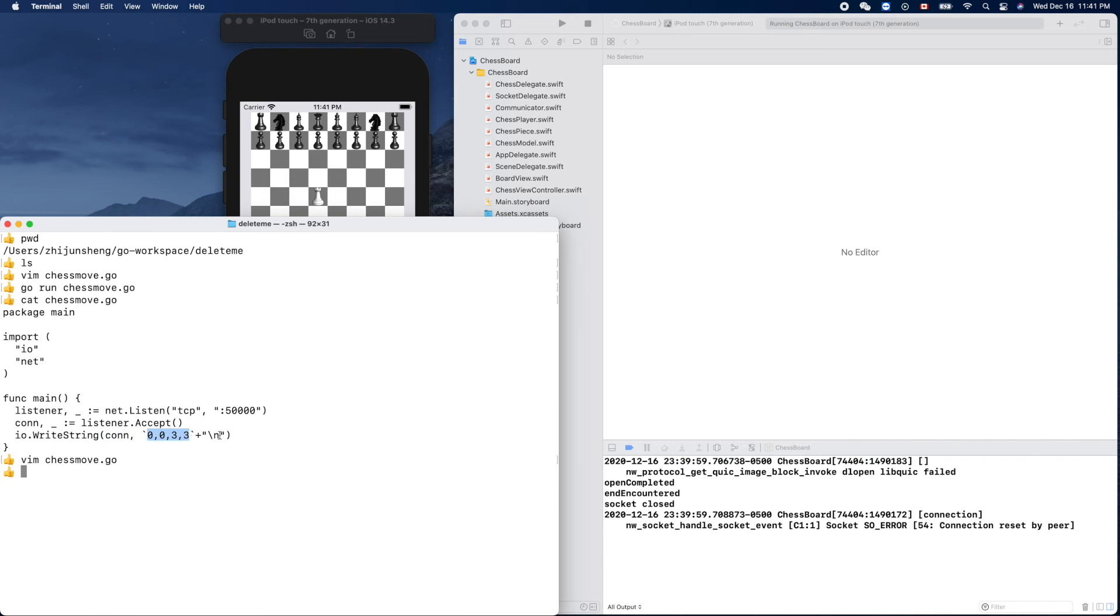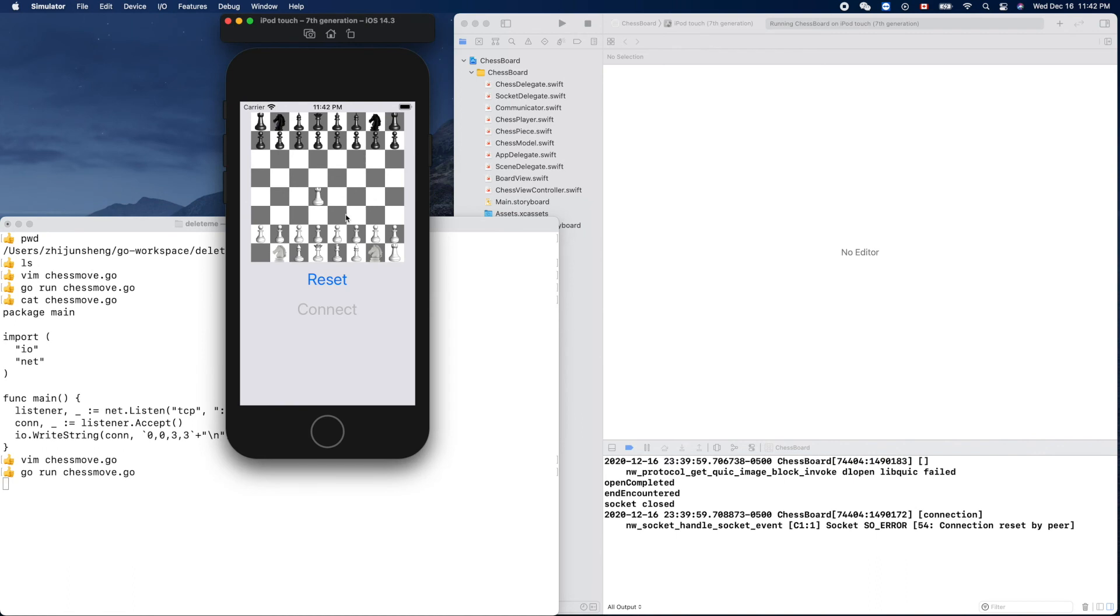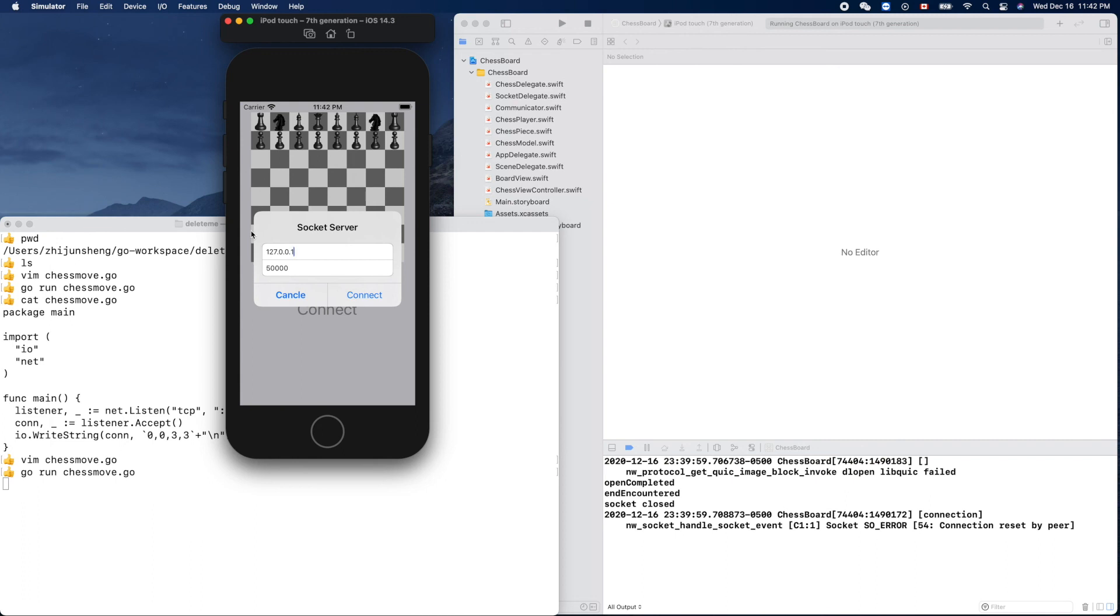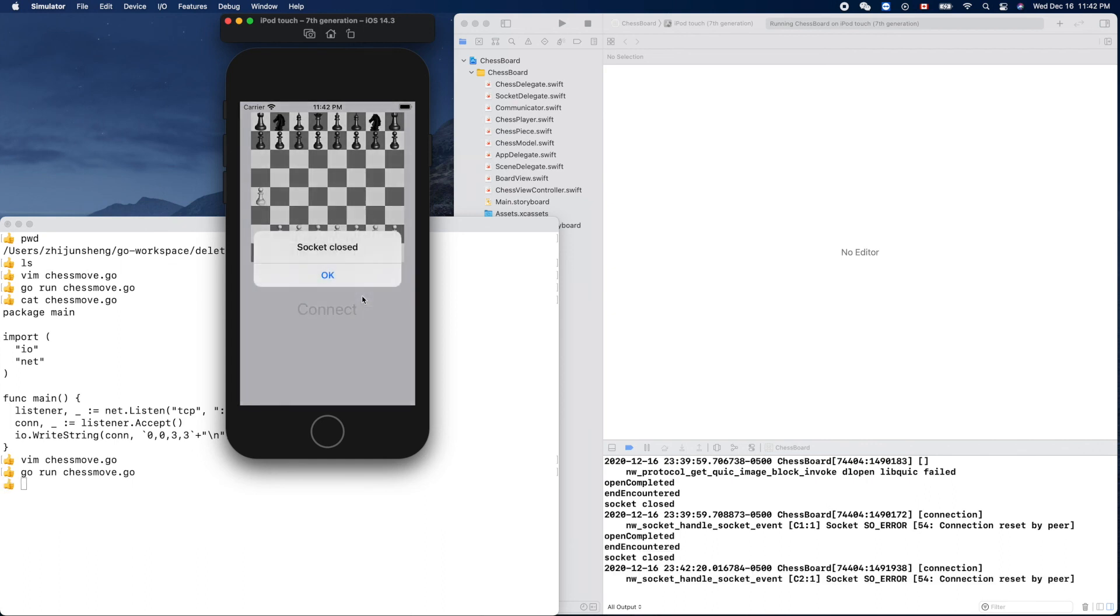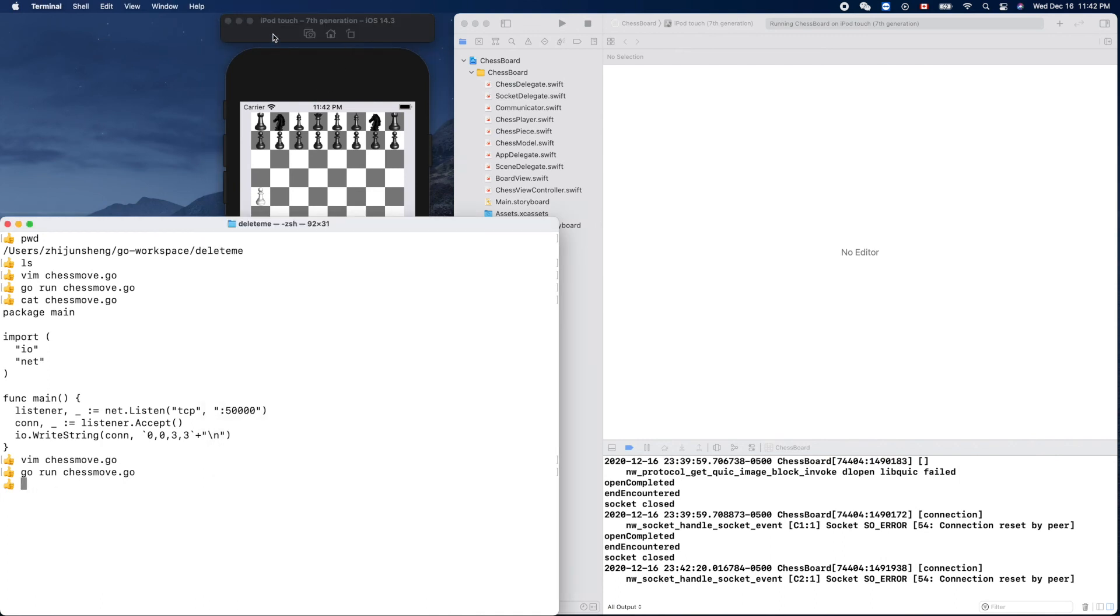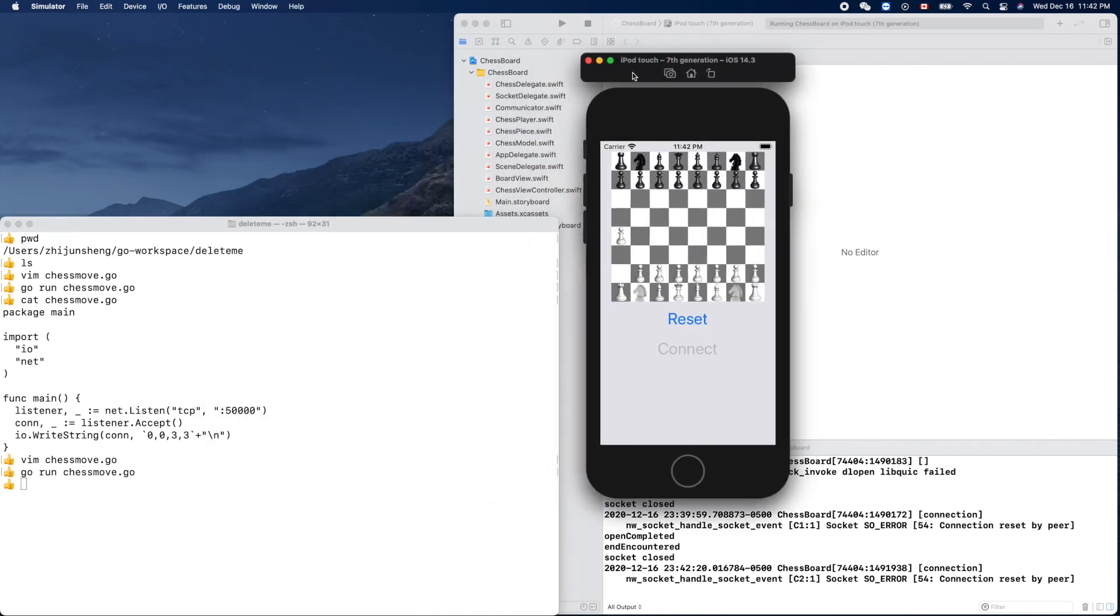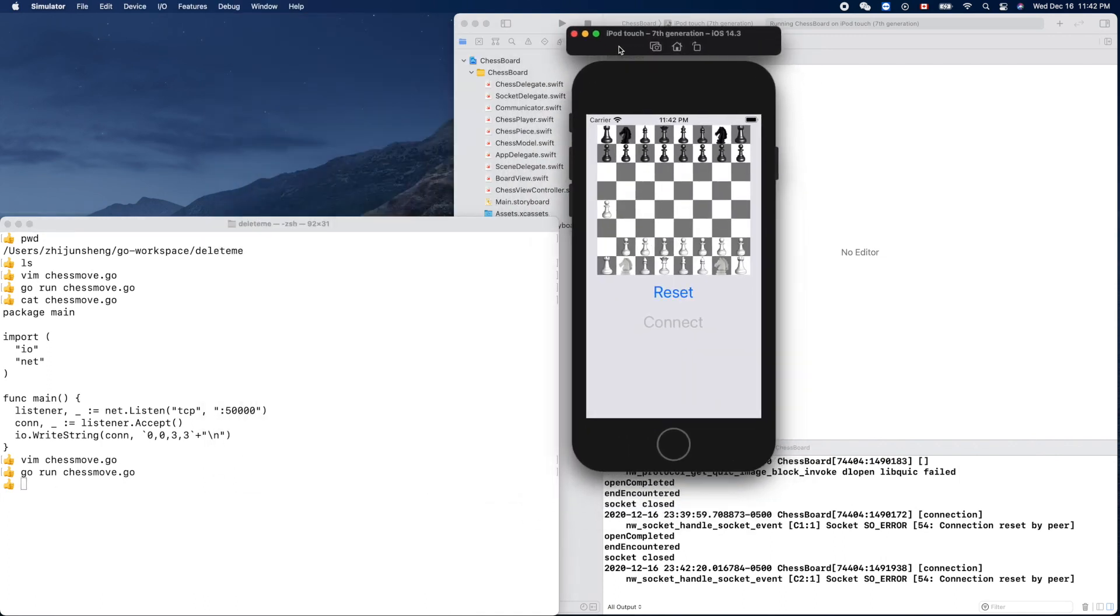Let's try it again. Go run chess_move. Now it's blocked waiting here. We can reset and connect, and this time the move will be the white pawn from here to here - 0,1 to 0,3. Let's see. Yeah it works, and the server also ends.